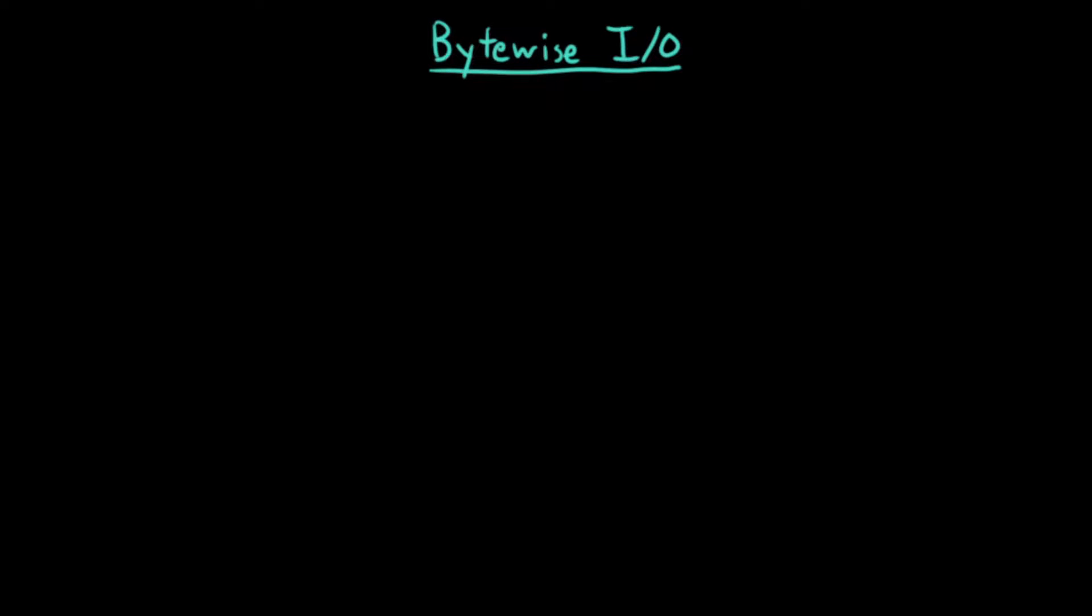Imagine we want to write a program that writes to the disk one byte at a time. We could implement it like this where it would write a single byte at a time, but that would be extremely slow because disk access is super slow.